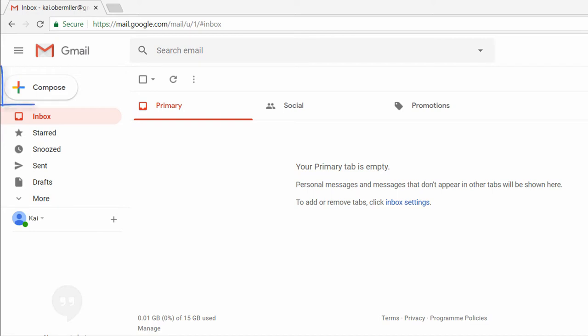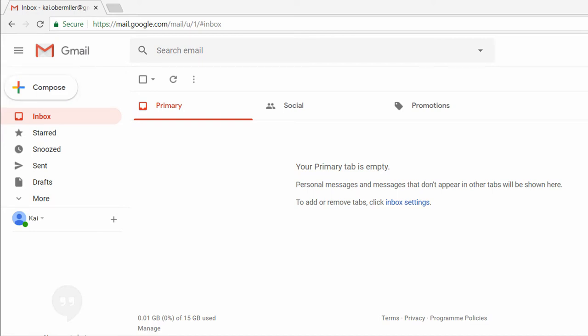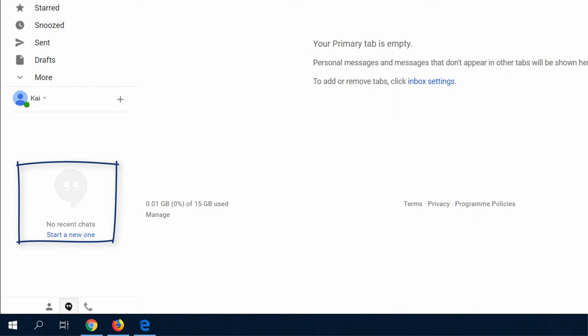The compose button is where to write new emails. There is an interface for social chat, Google Hangouts, in the lower left section too.